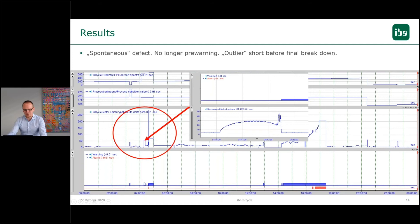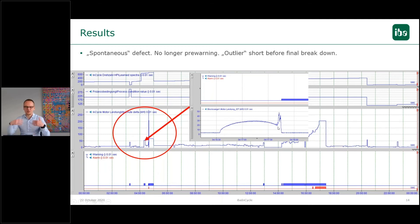We can detect this before the big issue happens — we were able to give out a warning, and we saw in the curve or in the cycle that at this position there quite likely was a breakage of a tooth. So we can directly warn on this event.